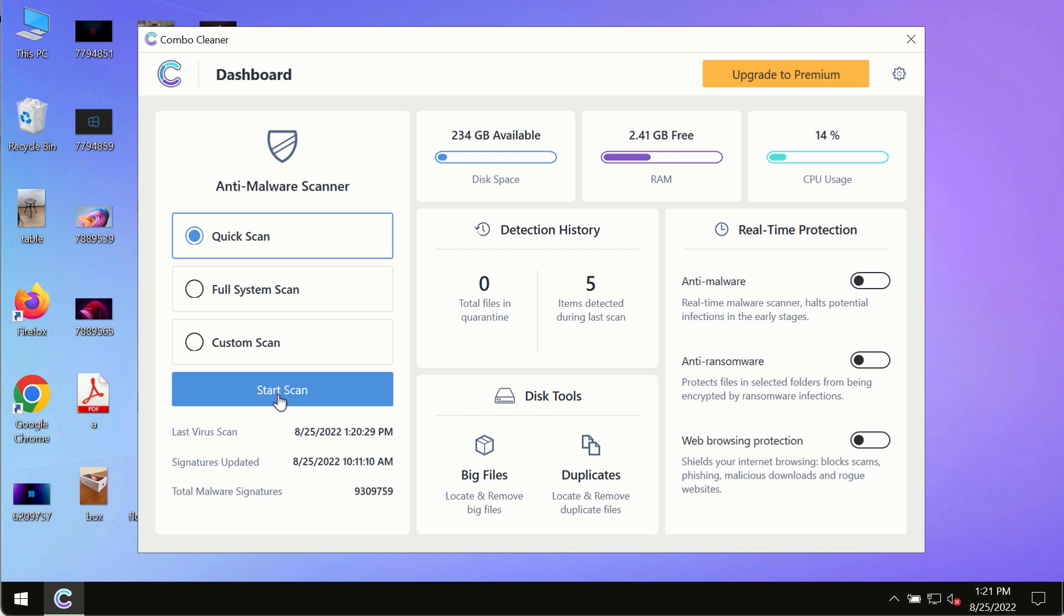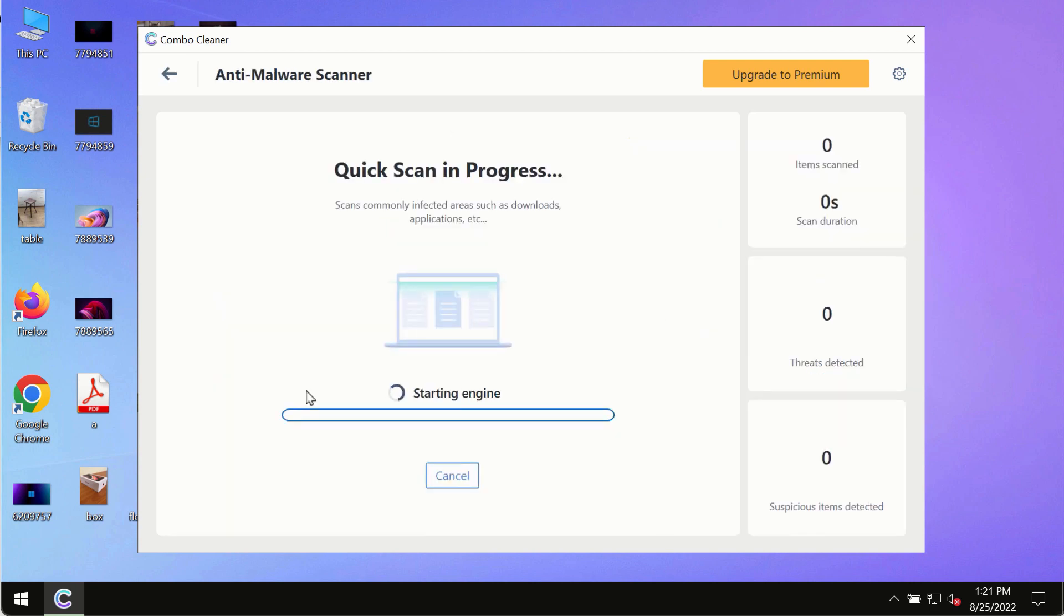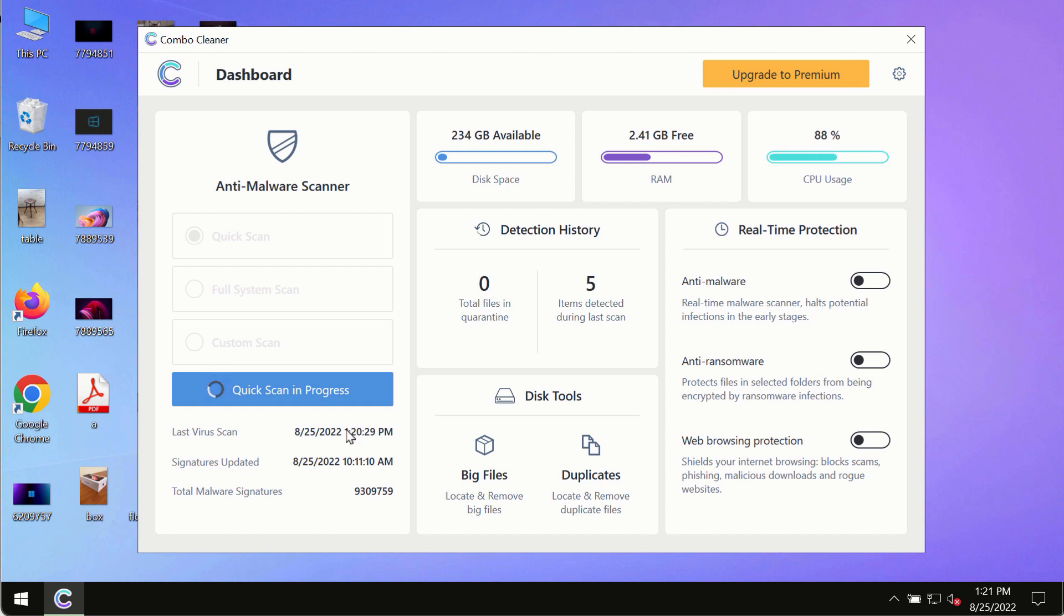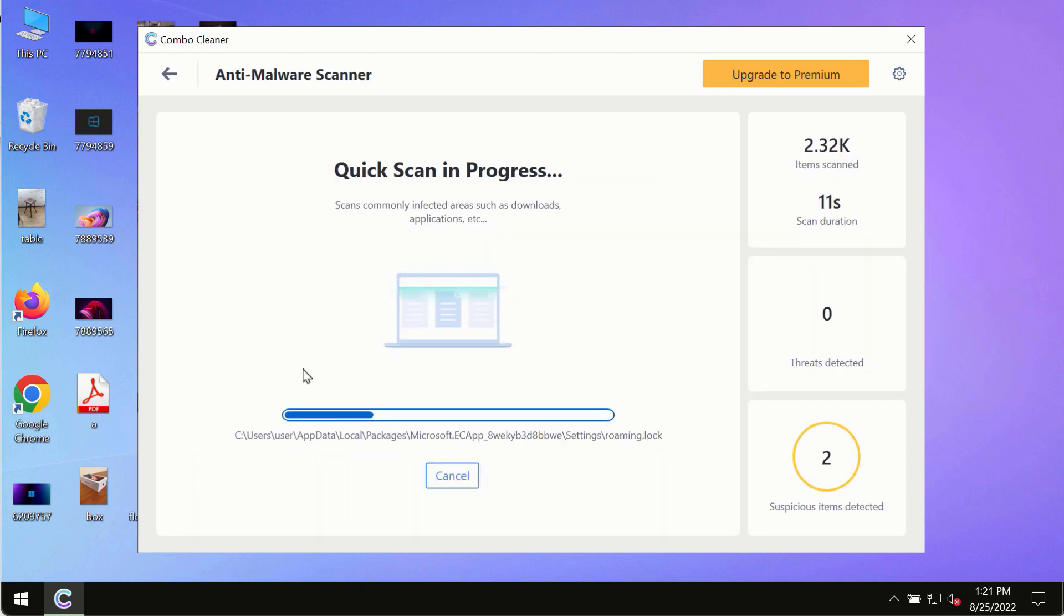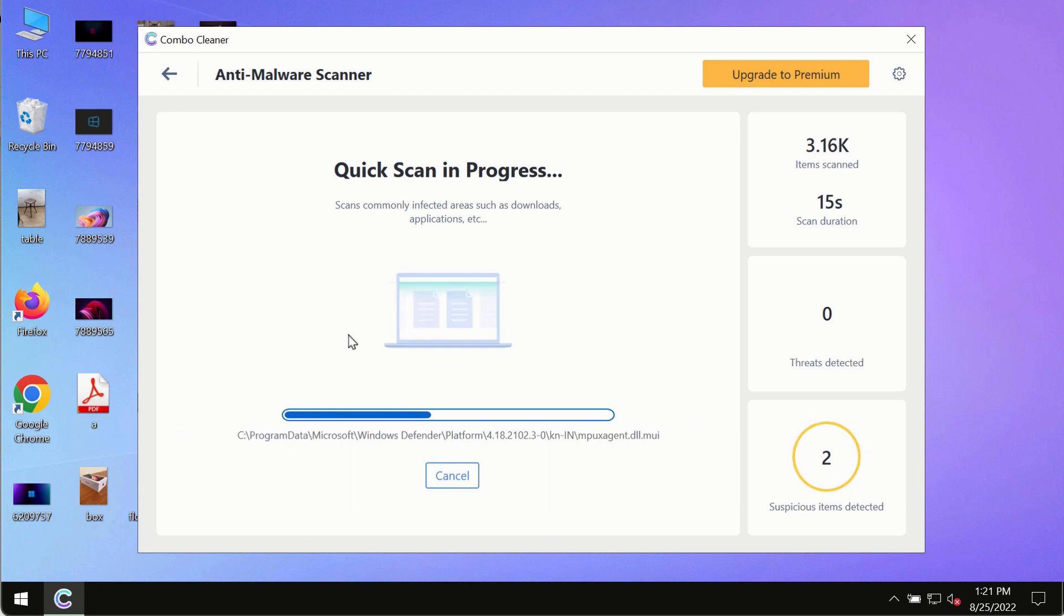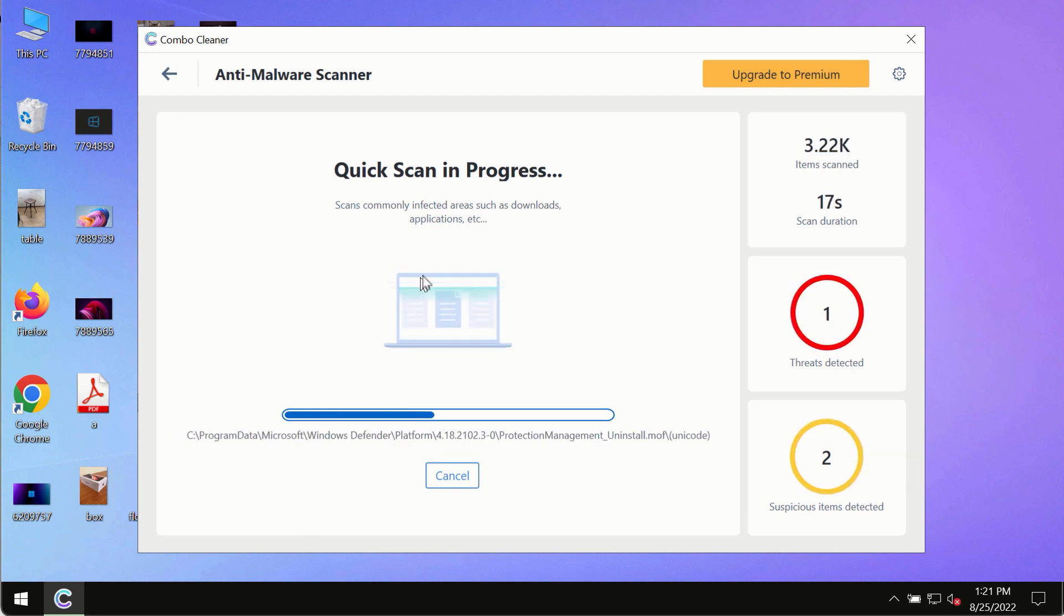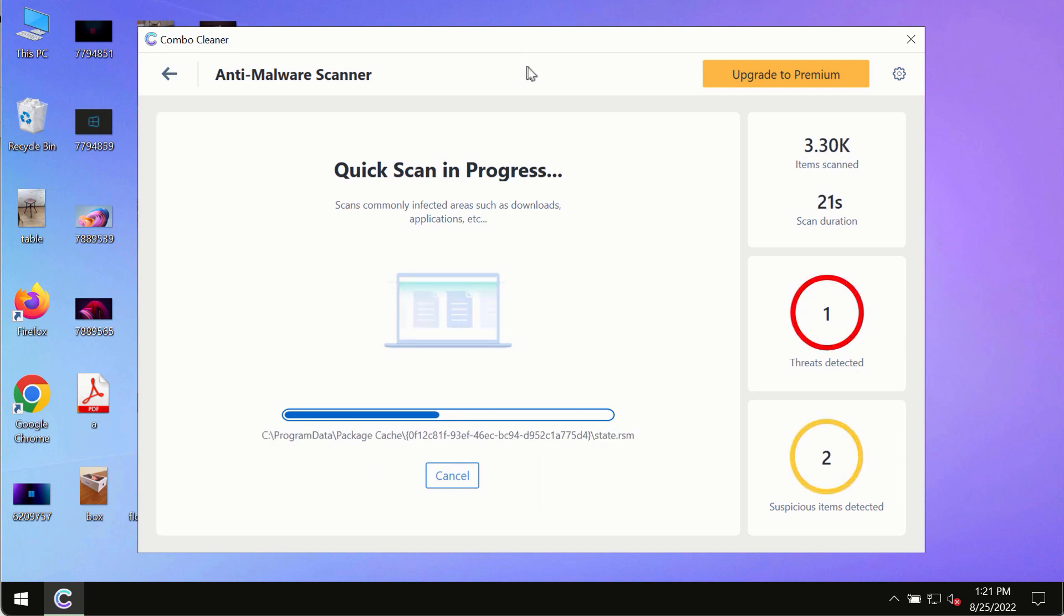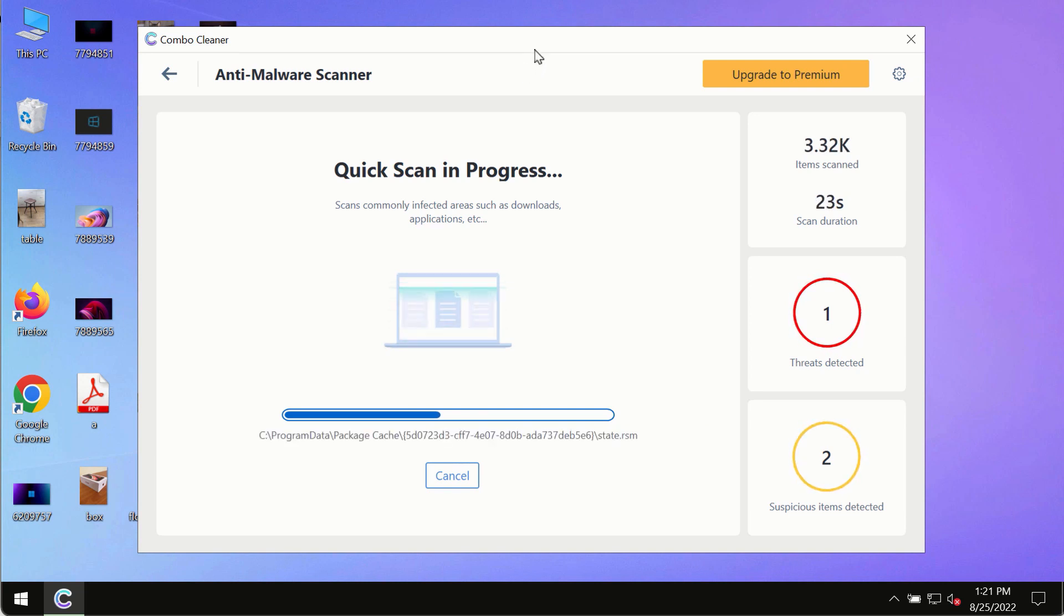After you have successfully downloaded and installed Combo Cleaner antivirus, make sure you click on start scan button. Initially, the program is in trial mode, so only the quick scan option is available. The program will most likely first update its anti-malware database, and this is crucial for proper detection and removal of any malware, ransomware, adware, or other infections.